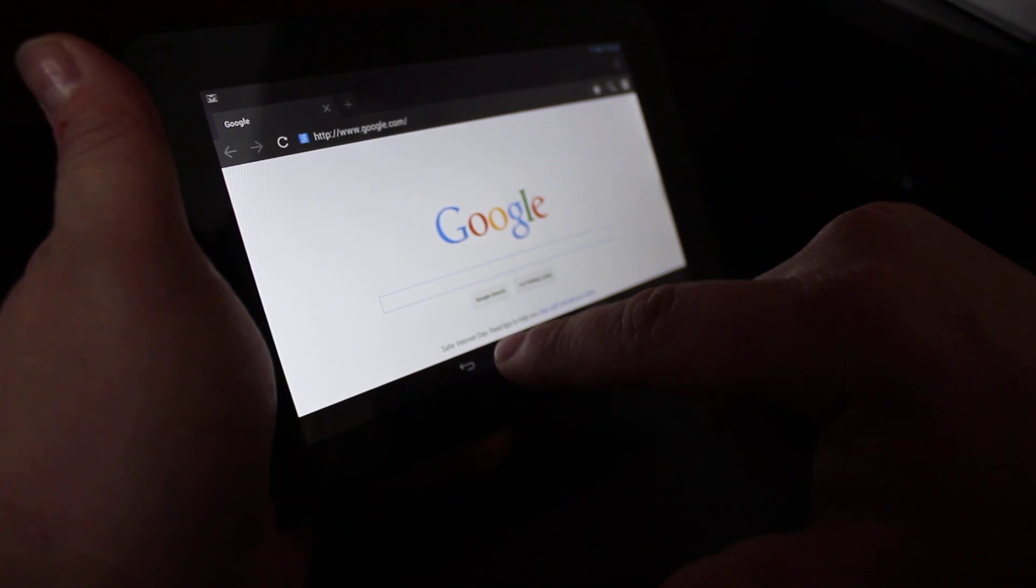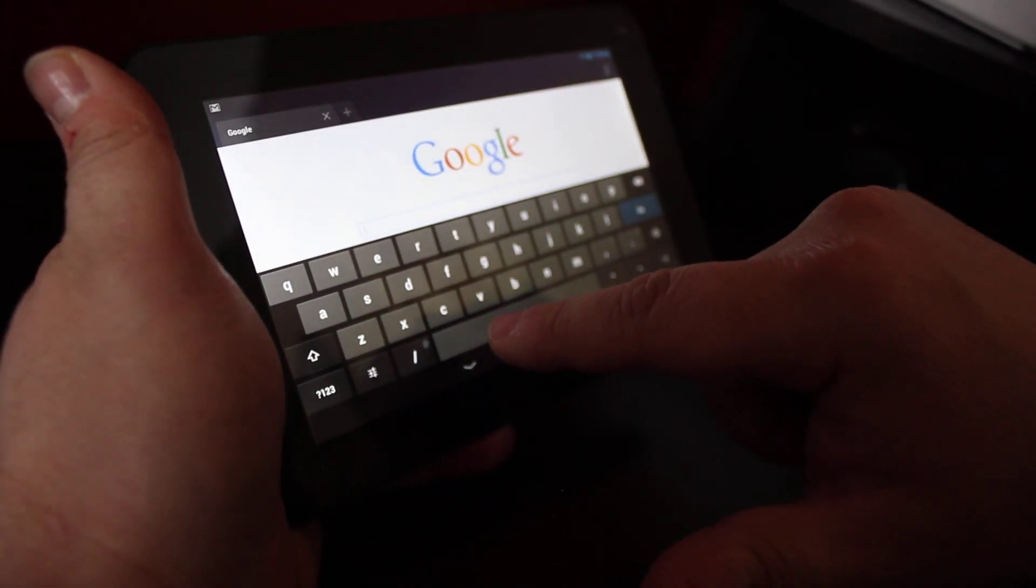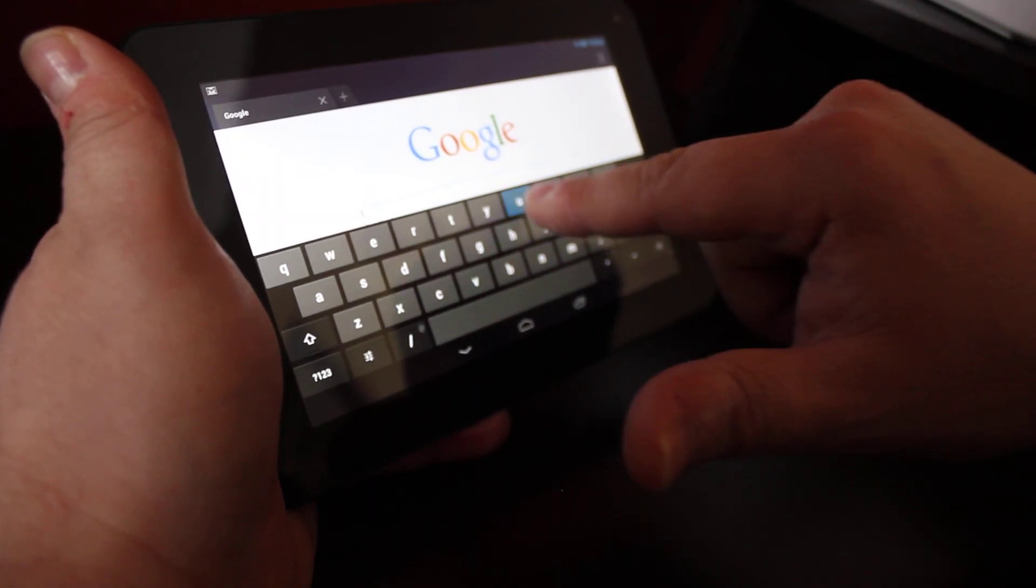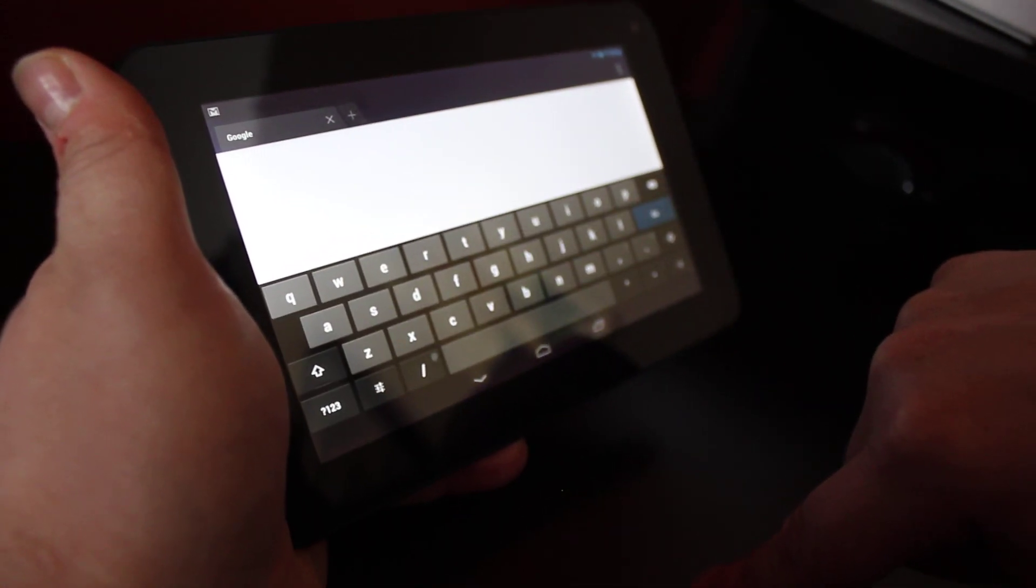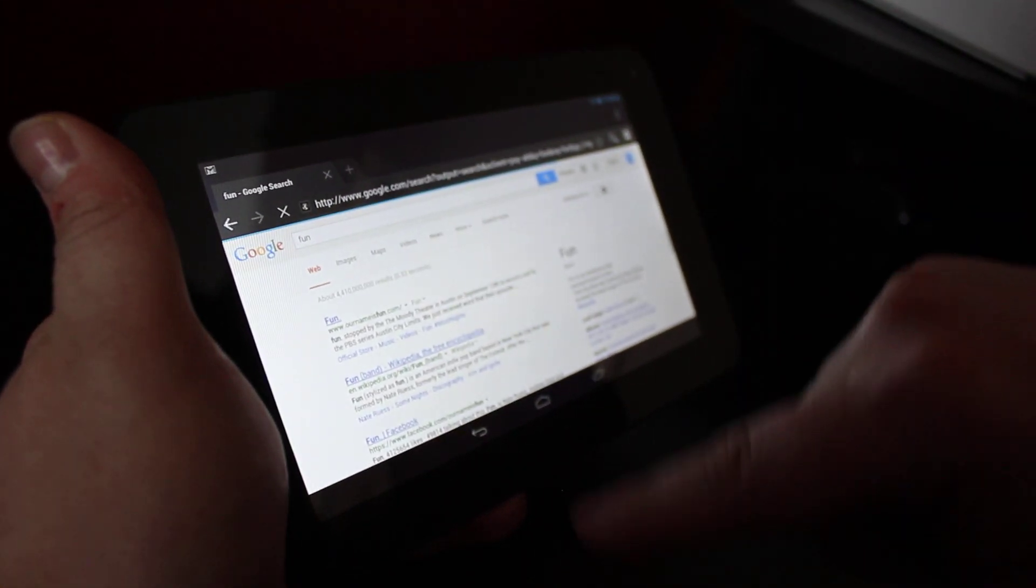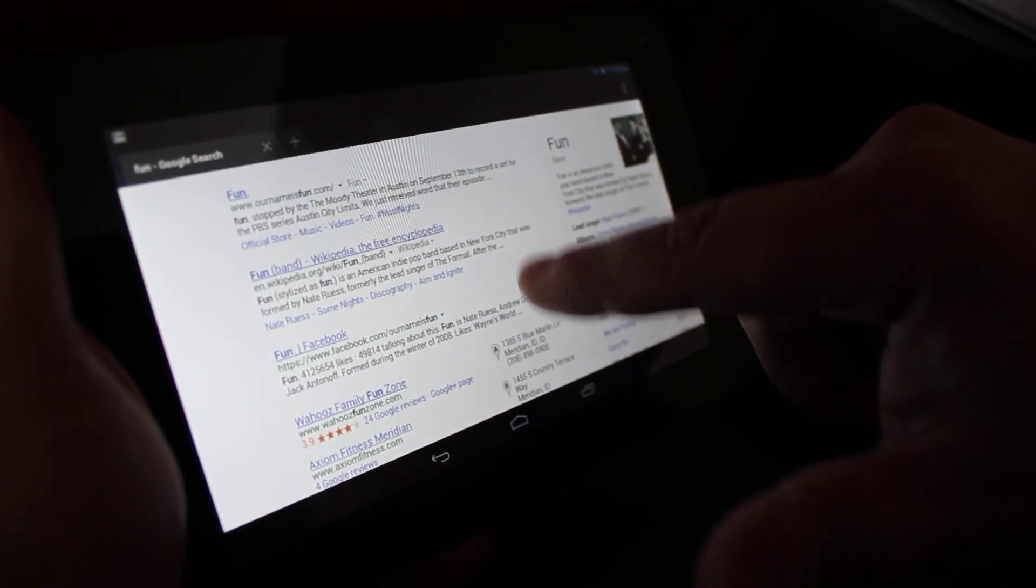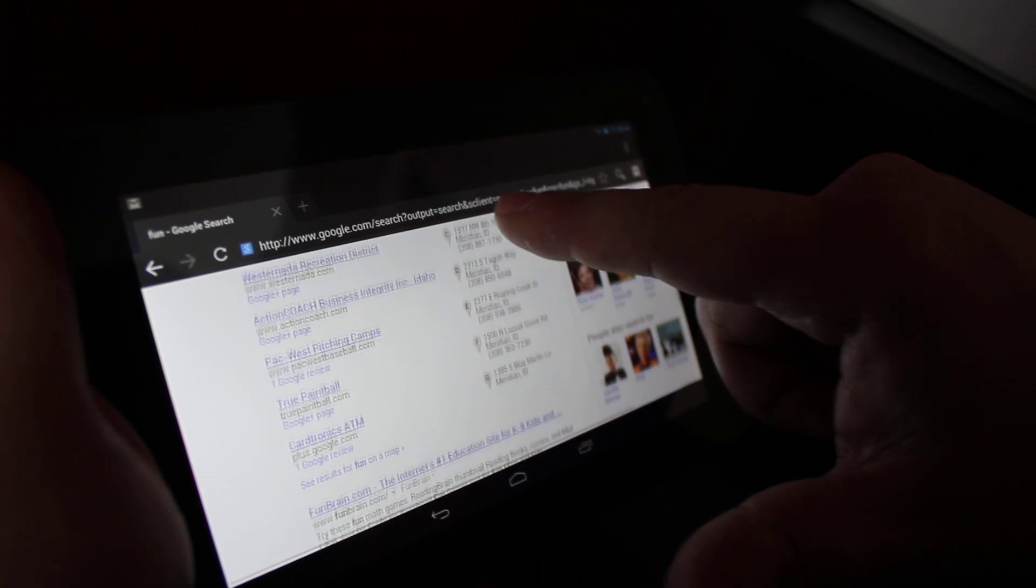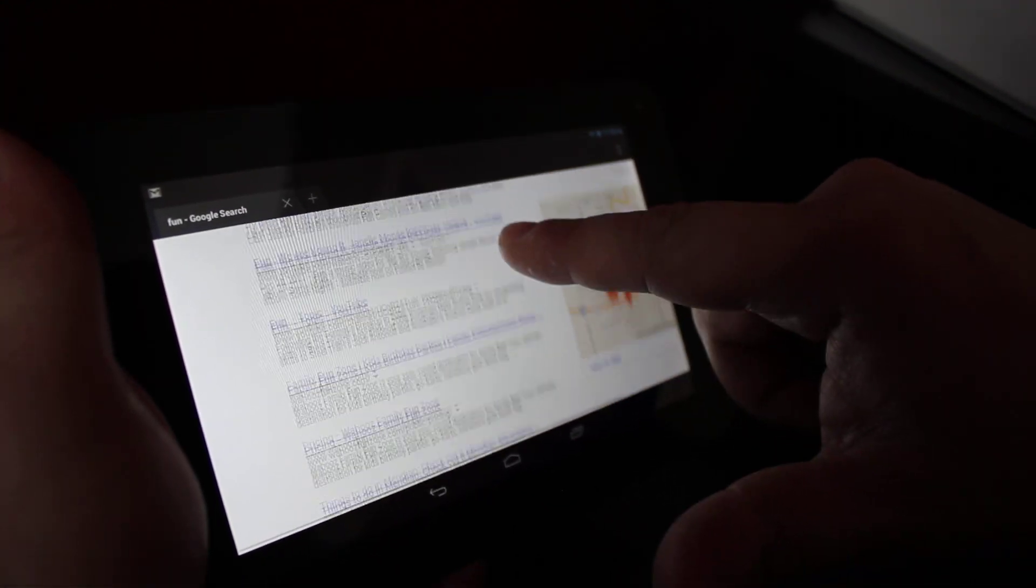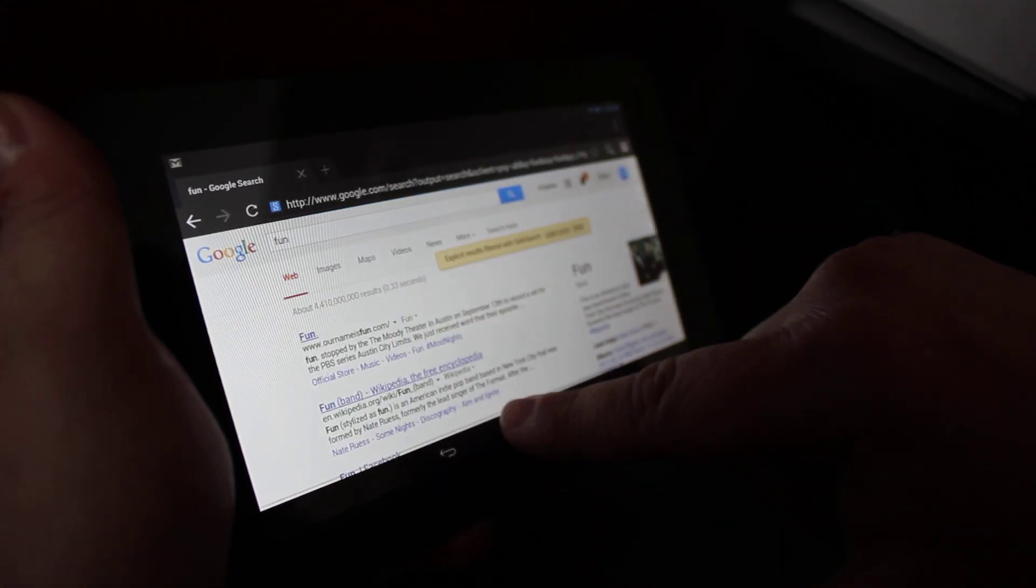Let's say you type in, just for example, fun and hit go. You should get quite a number of different stuff that comes up. There's Fun the Band, Fun Facebook, Wahoos Family Fun, so forth and so on, Fun Brain, Fun Topic, Family Fun Zone, whatever you like to do.